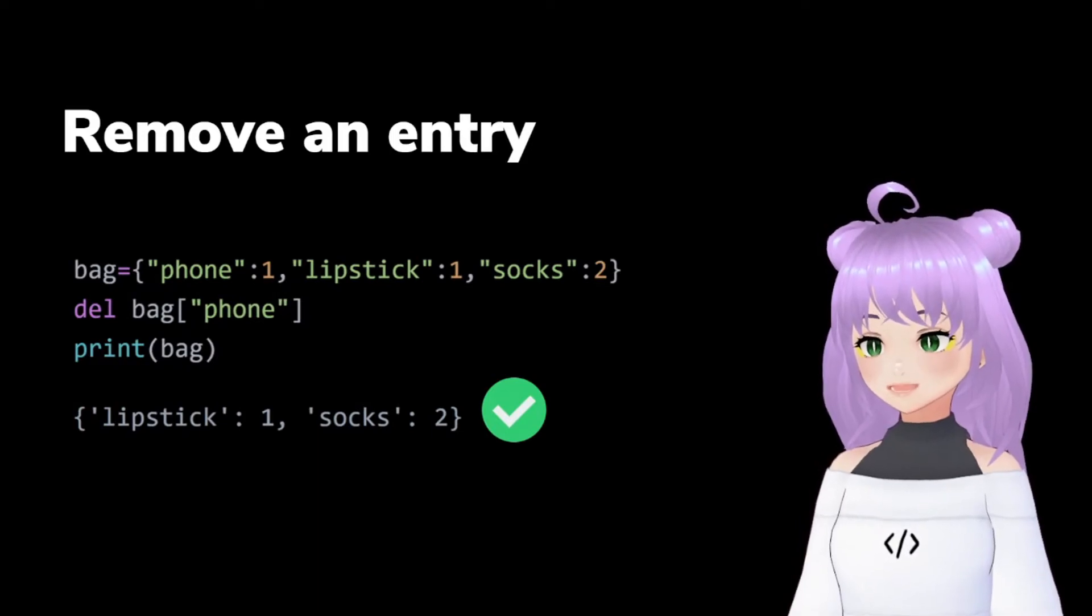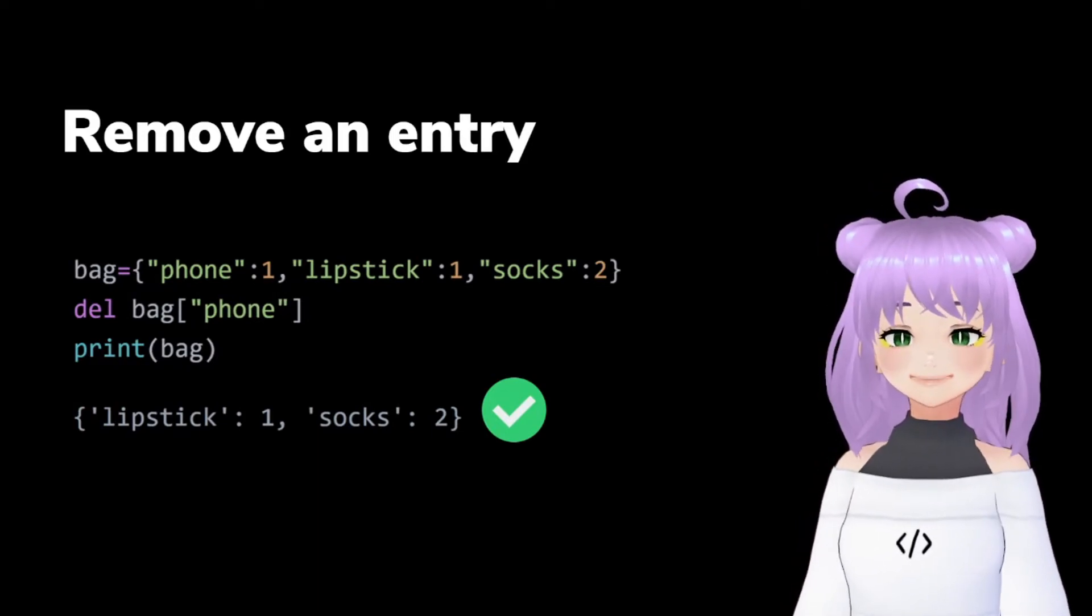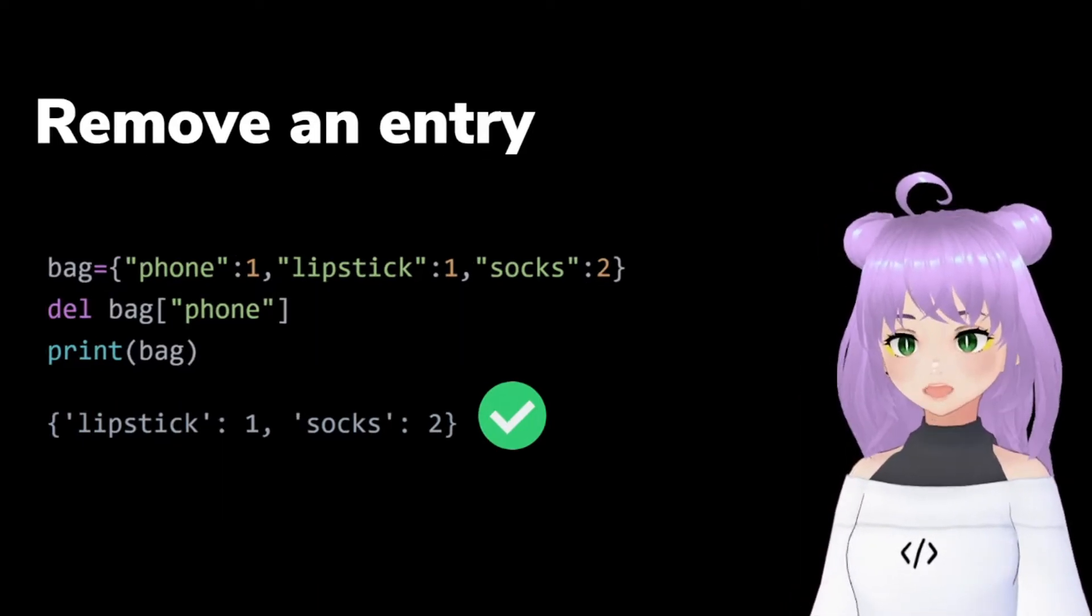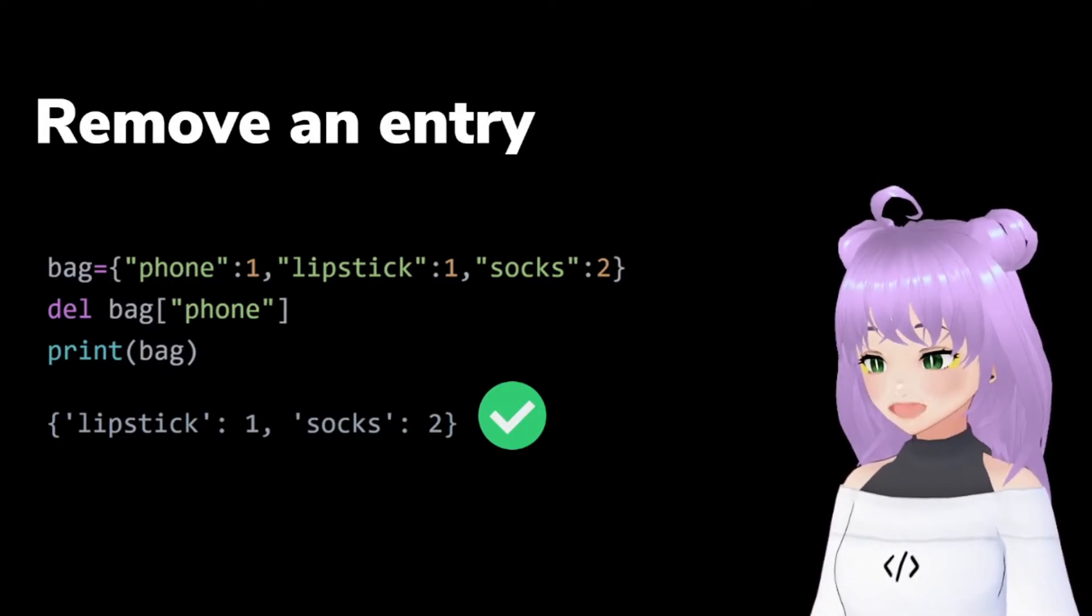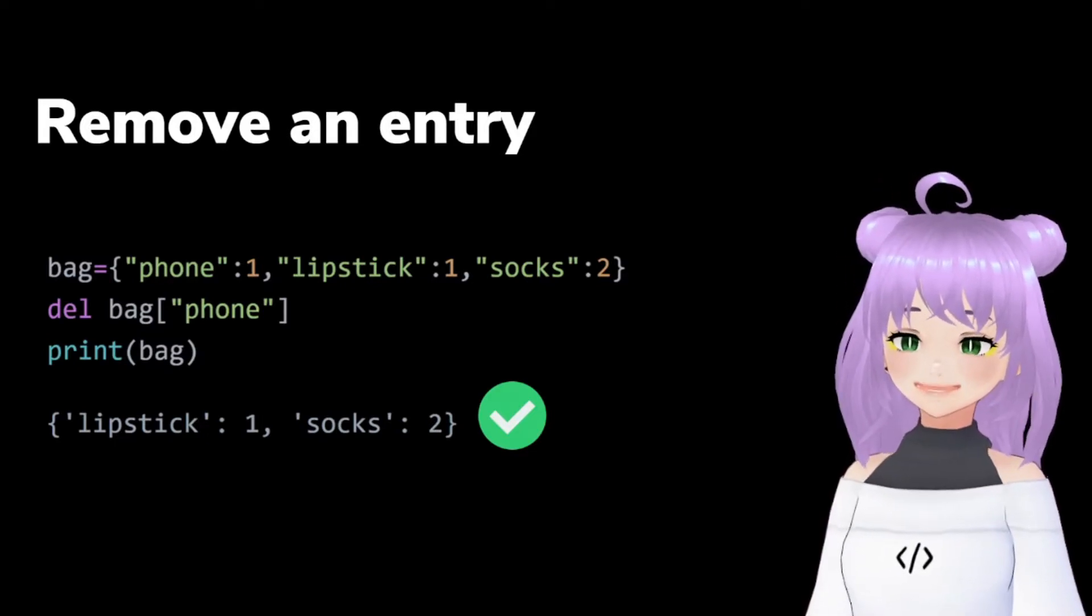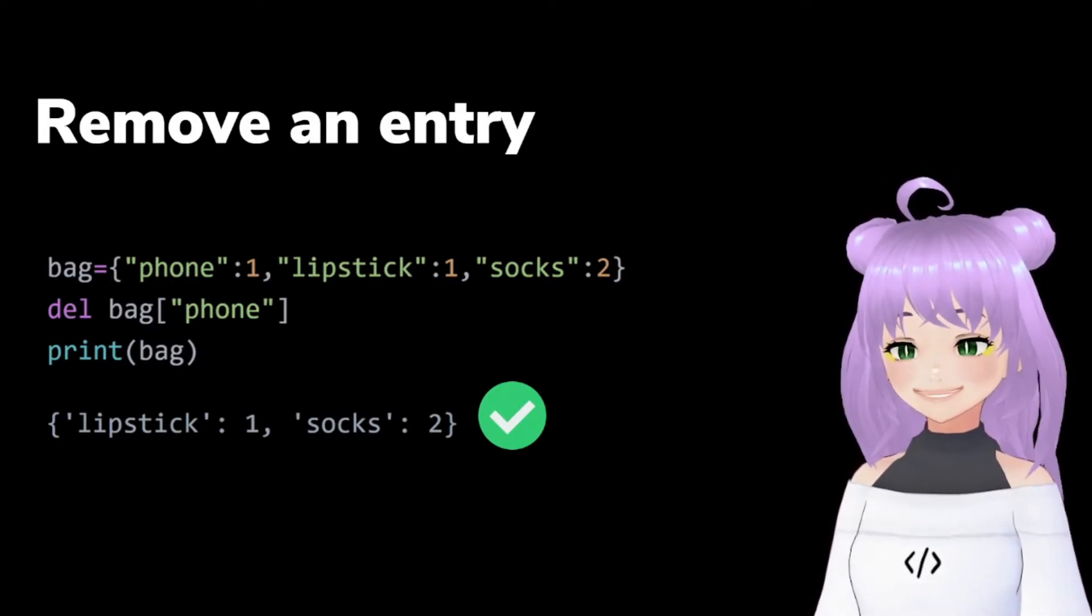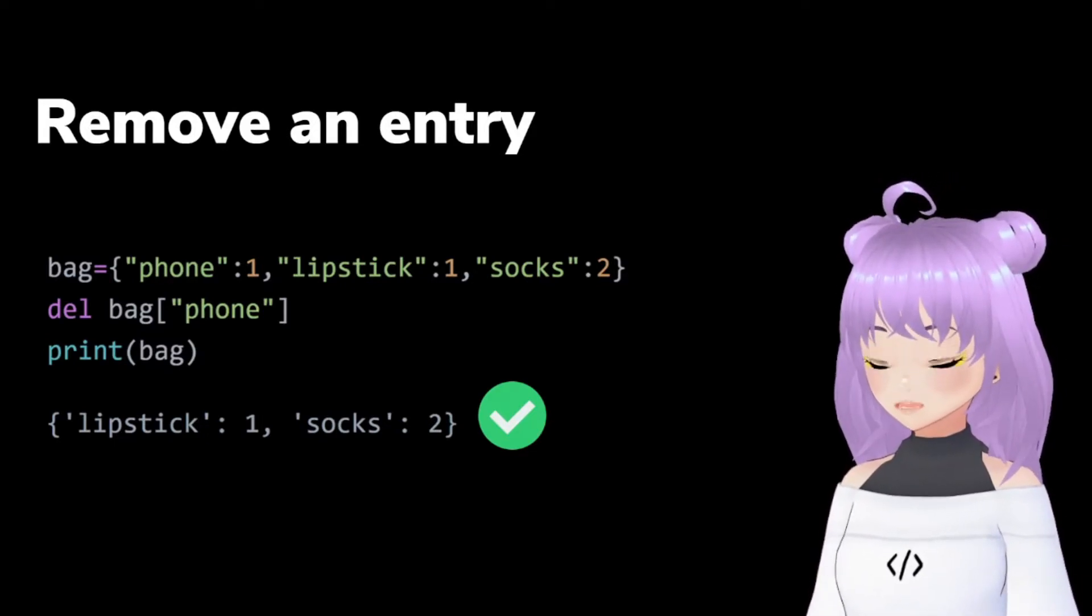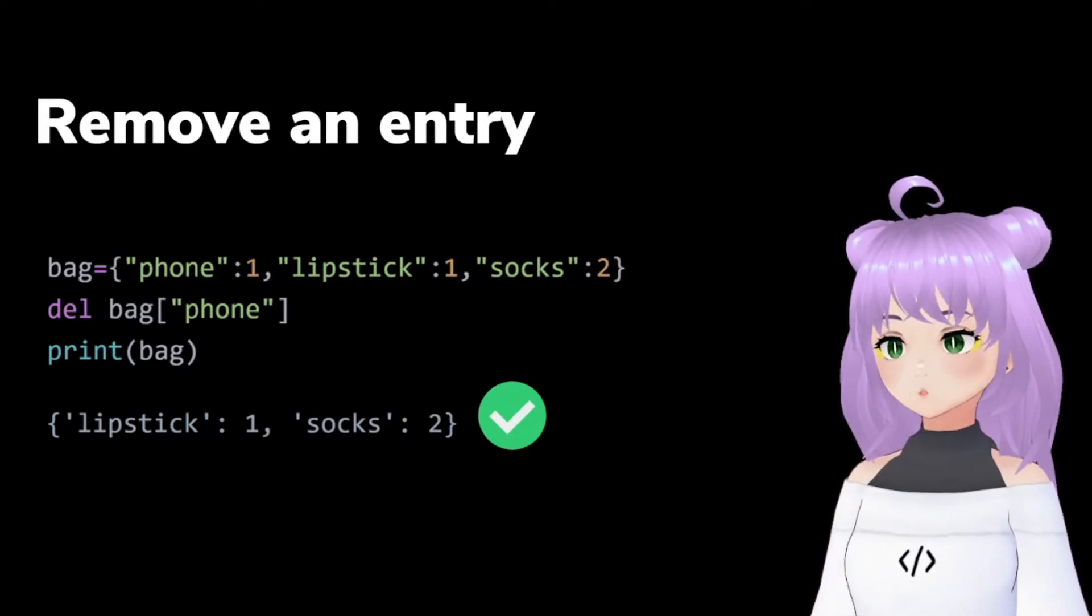Removing an entry from your dictionary is even easier. You only have to write del, followed by the name of your dictionary, and inside square brackets, the key that you want to erase.